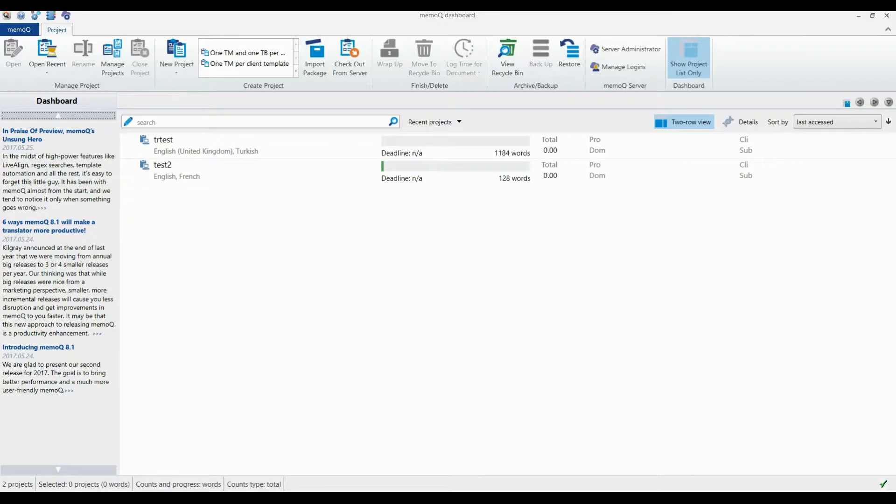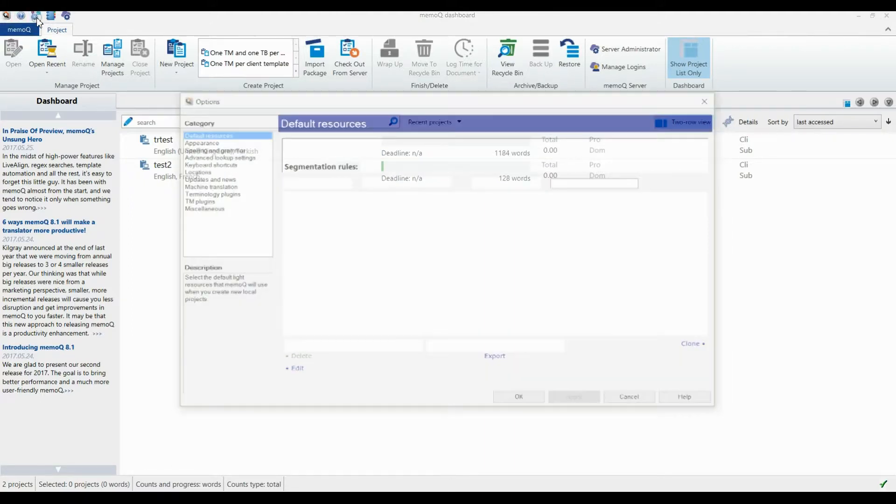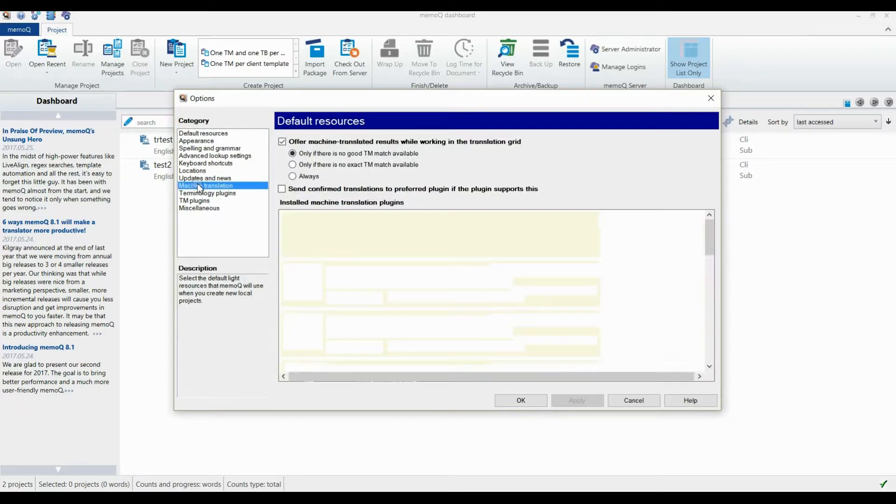Launch the API to have the automatic translation option enabled for your project. To do this, click Options and then select Machine Translation from the left menu.